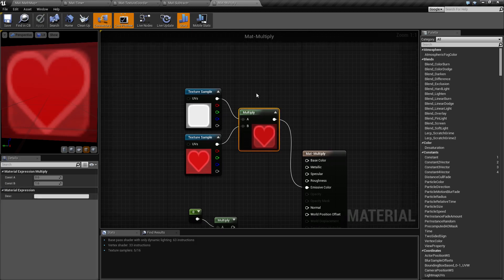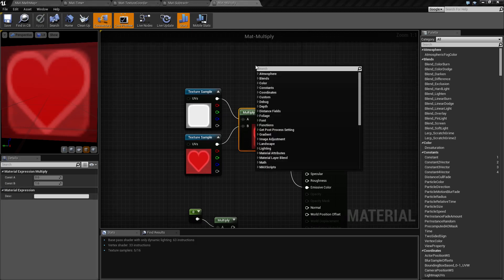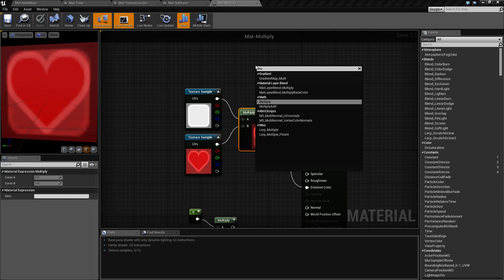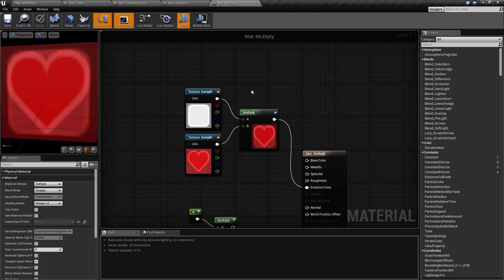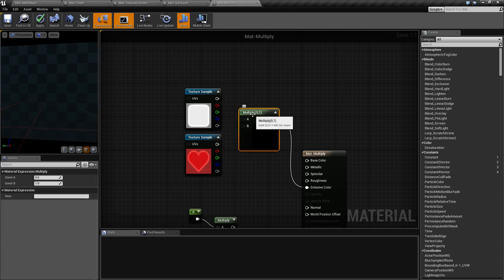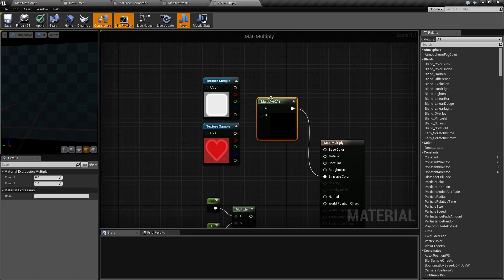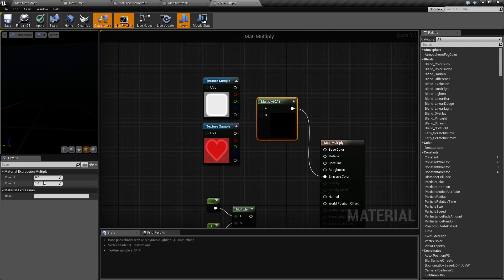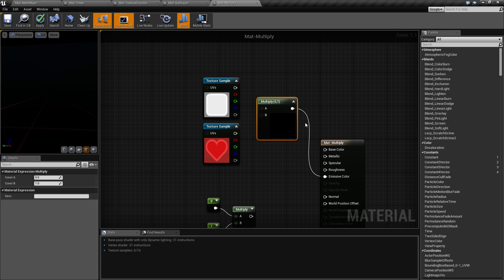If you take your multiply node, which can be accessed by right-clicking and typing in multiply, it's in your math section. You're going to get this node here. It's going to have two inputs. Both of them are constant values and it's going to have an output of the result. These constant values can be positive or negative. They do not have to be a zero to one range. They can be greater.